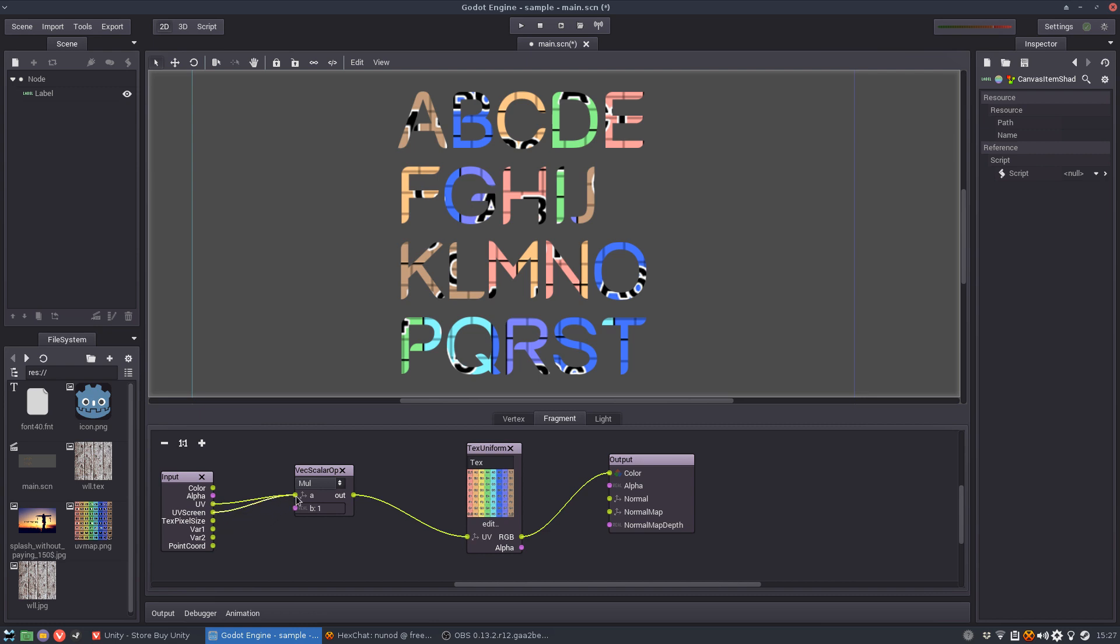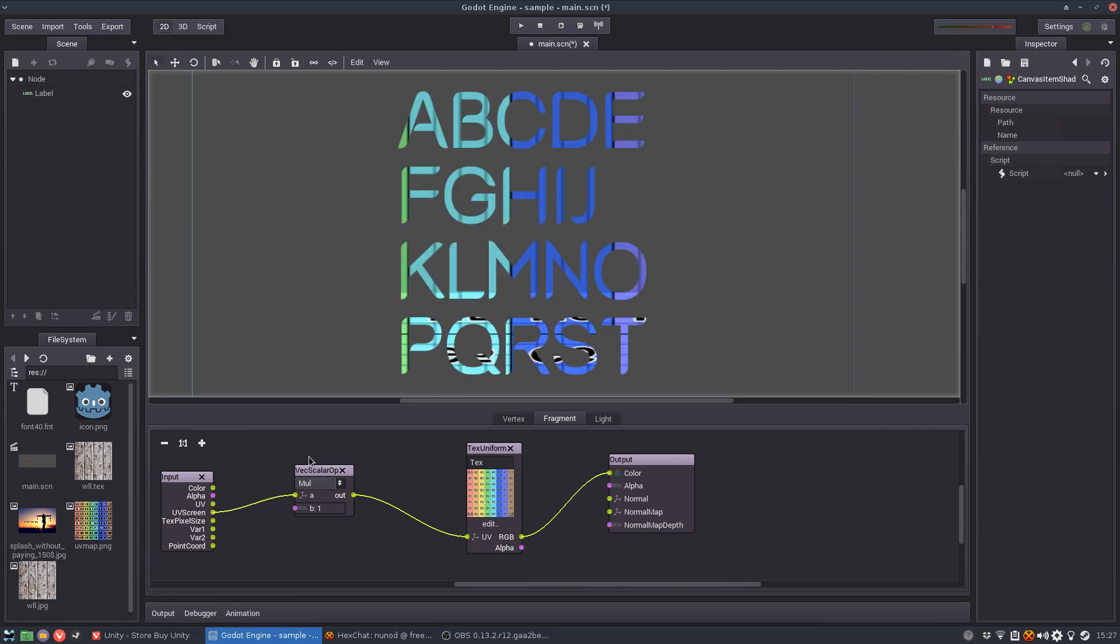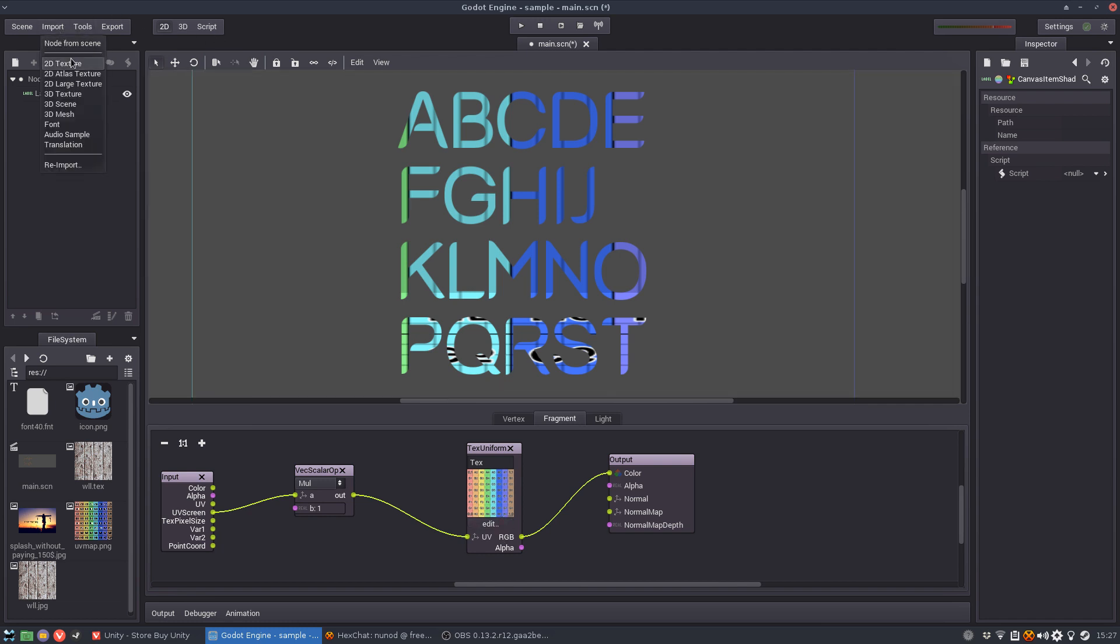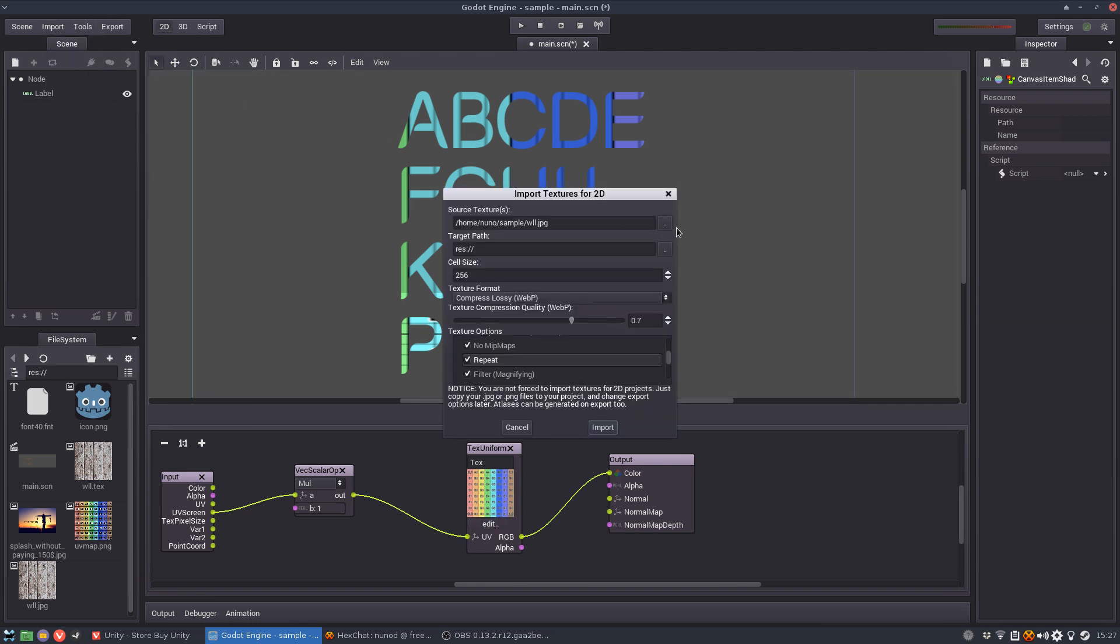So one thing I thought was we can use the UV of not of the font but of the screen. Because it will show, okay let's put this as an imported texture so we get the repeat effect.